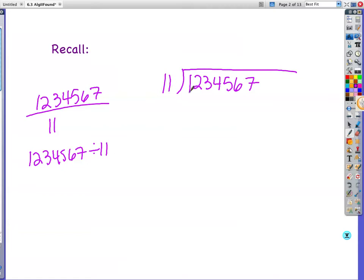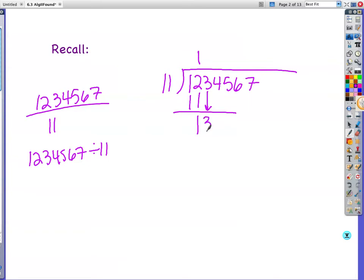You try to find out how many times 11 goes into 1. 11 doesn't go into 1, so now you look at 12. 11 goes into 12 one time, so you take 1 times 11 equals 11. Then you subtract — 12 minus 11 is 1. Bring down the 3. How many times does 11 go into 13? Once.